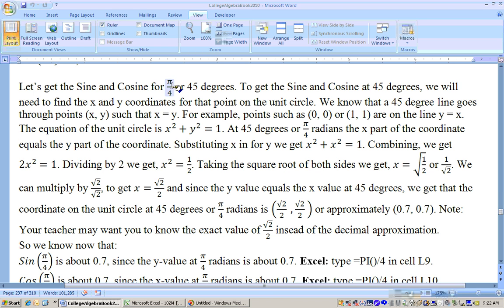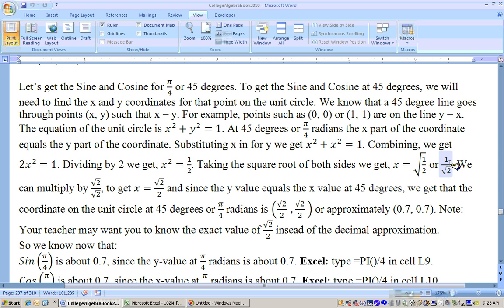Another useful trig value is the sine and cosine of 45 degrees. At 45 degrees you're on the line y equals x, so both x and y are equal. Substituting into the unit circle: x squared plus x squared equals 1, so 2x squared equals 1, giving x squared equals one half. Taking the square root gives 1 over the square root of 2, which rationalizes to the square root of 2 over 2.